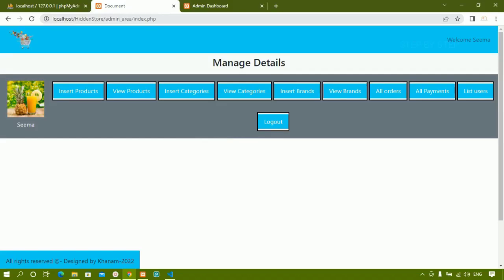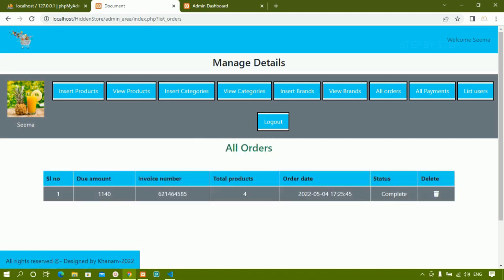Hello all. In this session we are going to see all orders. When I click on this all orders button, all the orders that the user has ordered will be displayed in the form of a table. You can see all the orders displayed, and here I am having this delete option. Only admin can delete this particular order.